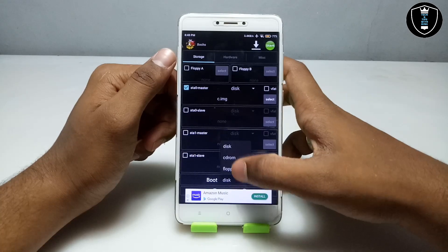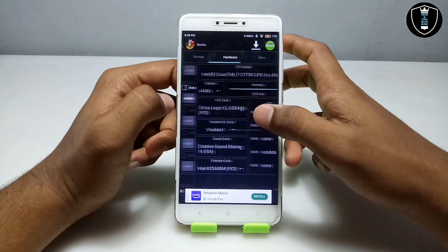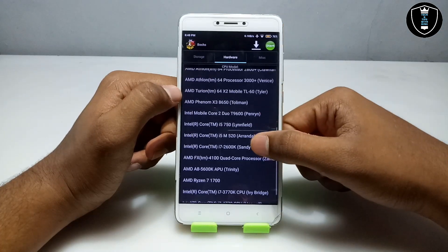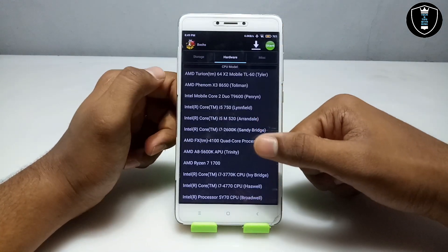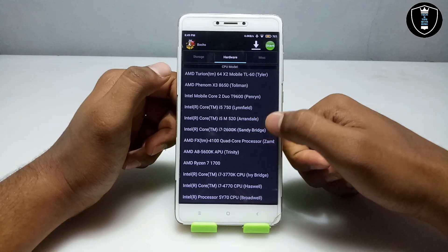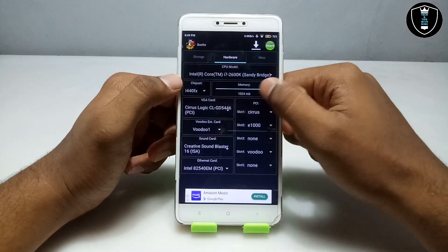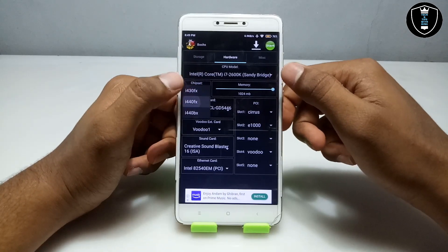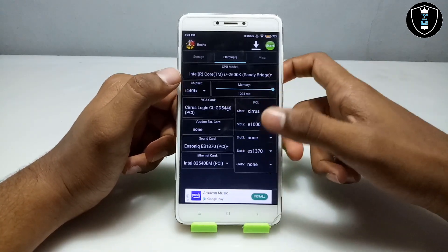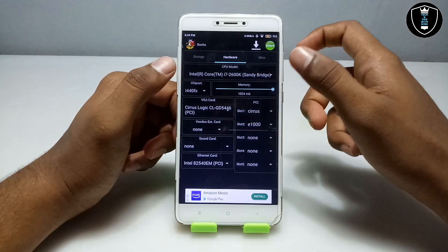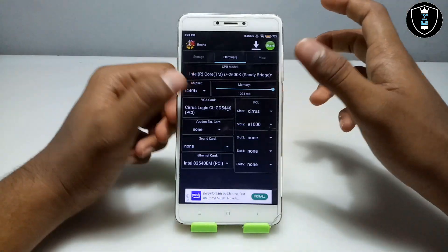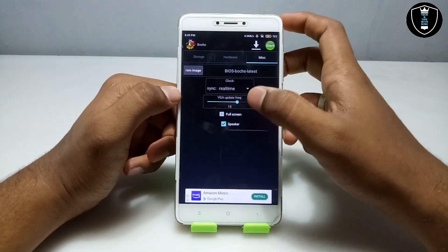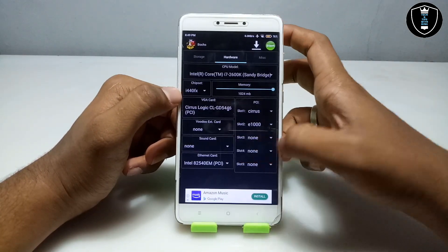As you can see there is a Boot section — you have to select the disk and swipe right. Here you have to select the processor; I am going to select the i7 Sandy Bridge. For RAM, you can select as much as you want. Chipset is i440FX — everything else will be default. Swipe right again and make sure it is set to full screen. We have done all the settings.